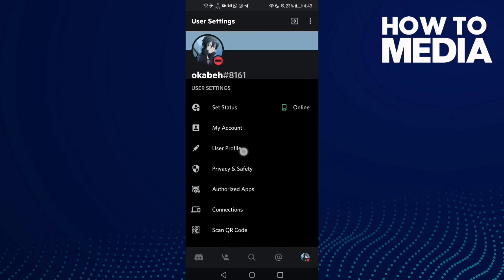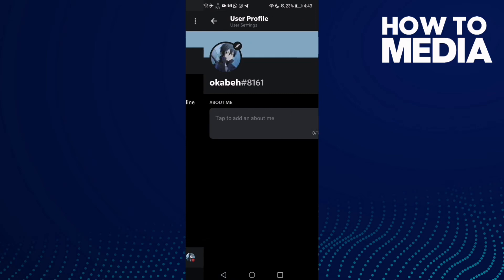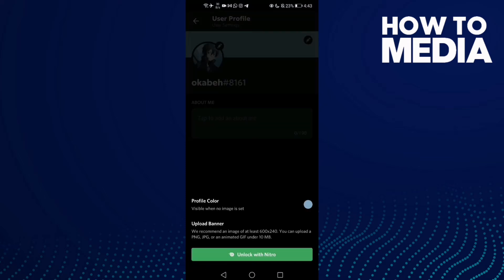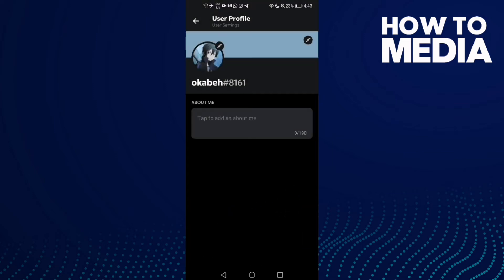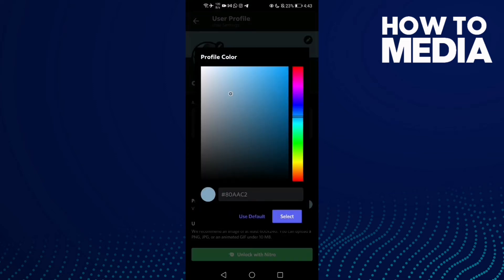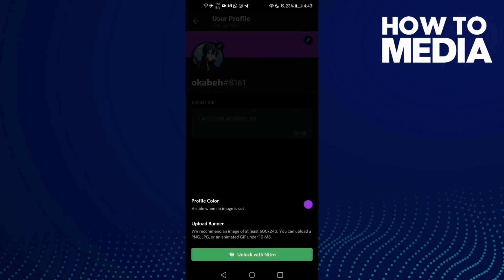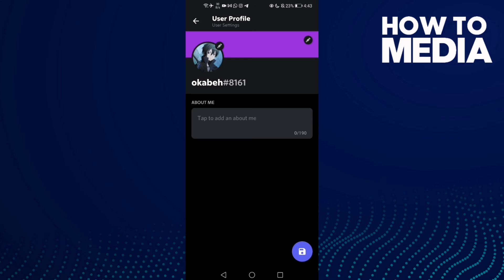Find 'User Profile' and click on it. Then click this icon. Now all you need to do is click 'Profile Color' and you can choose the color you want, then click 'Select'.